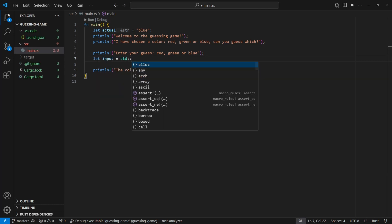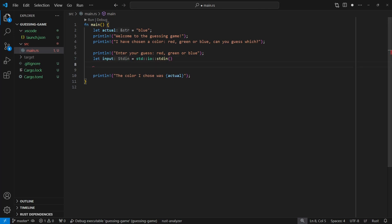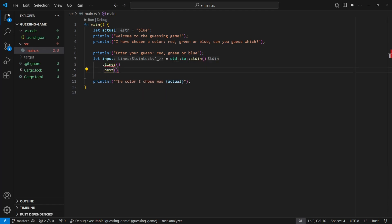We get standard in using std::io::stdin(). This is a function call — it returns something called a handle that we can use for memory access to the input stream. The double colons tell us that we're looking for something inside a module. We could store the result of stdin in a variable, but since we only need to use the handle once, we can call lines directly on it. Lines returns an iterator allowing us to iterate through each line one at a time. We can get the next line by calling next on the iterator.